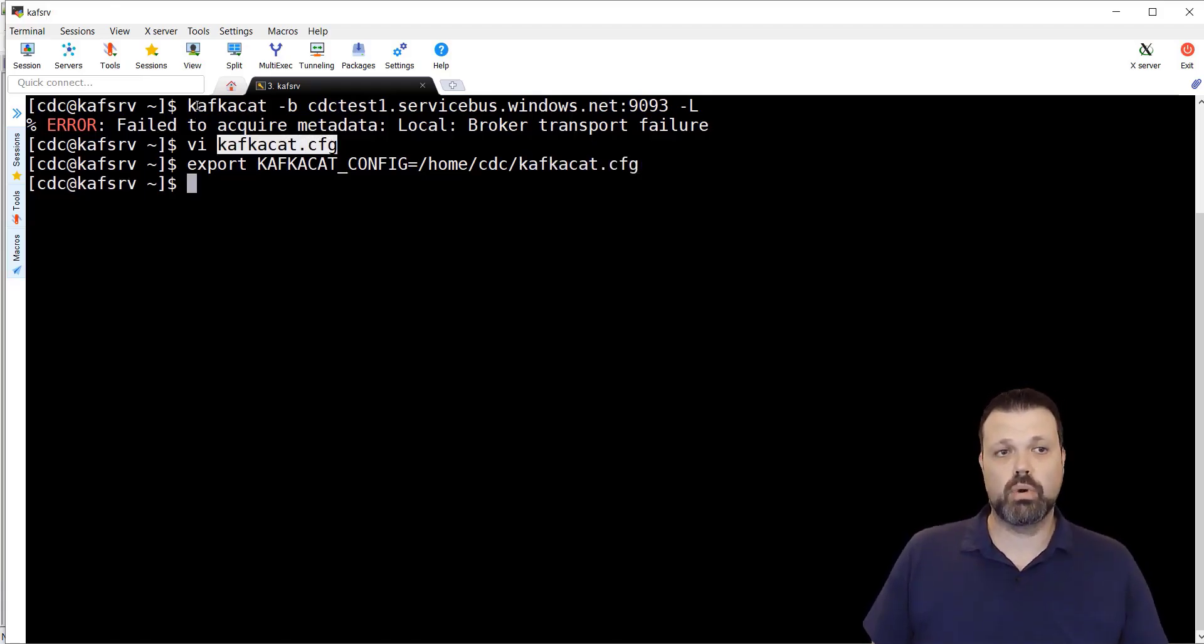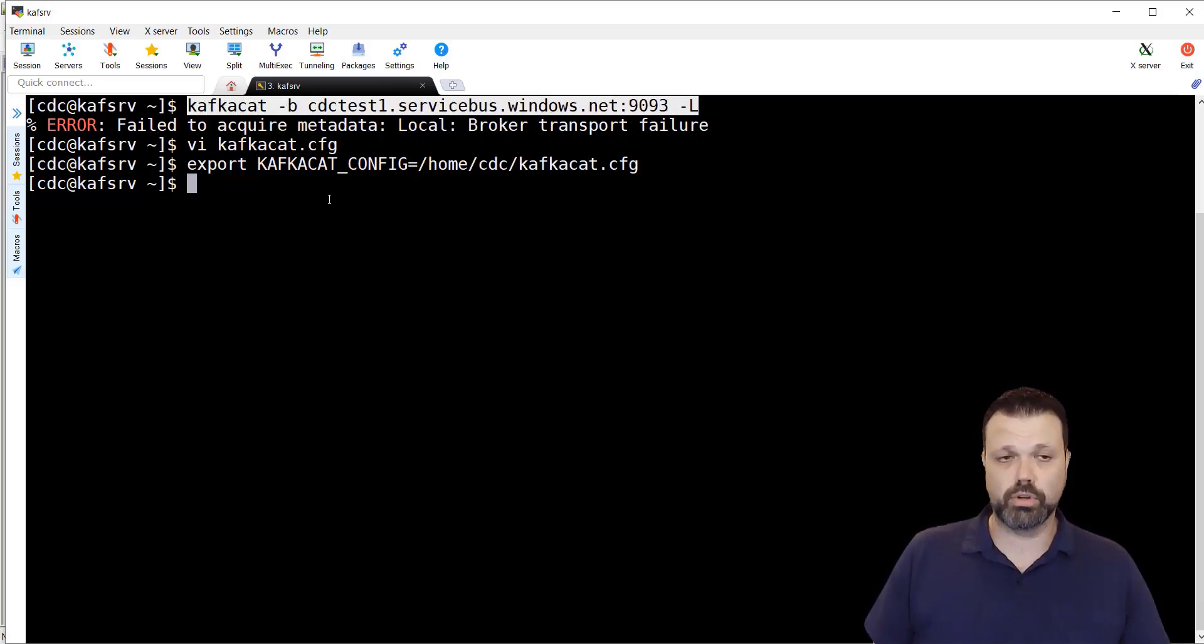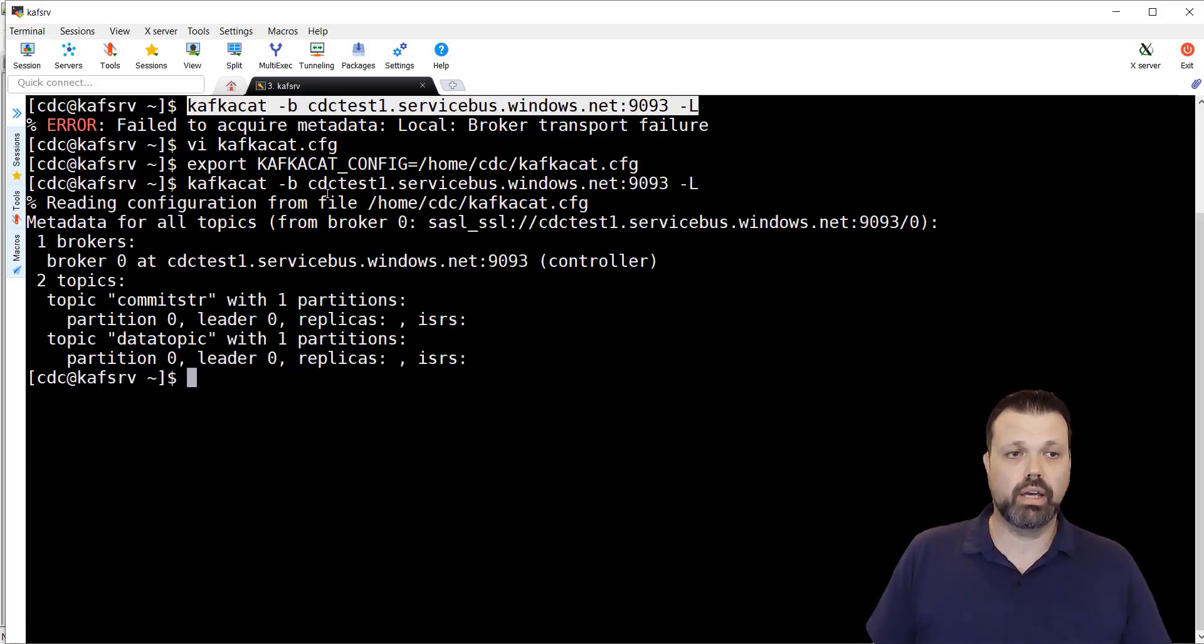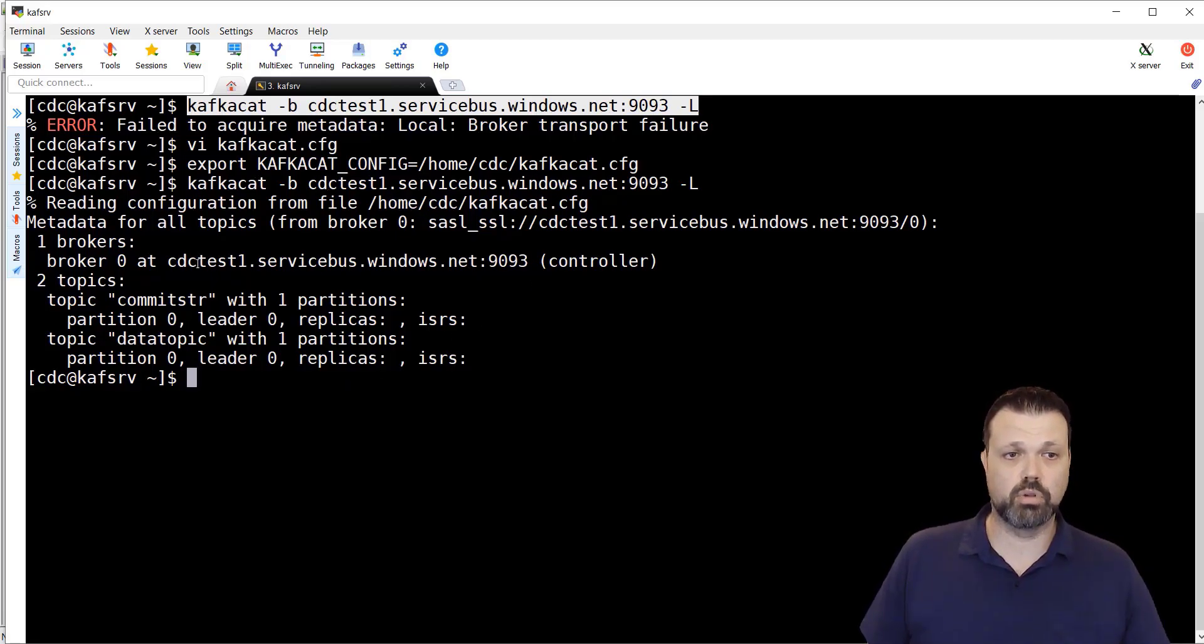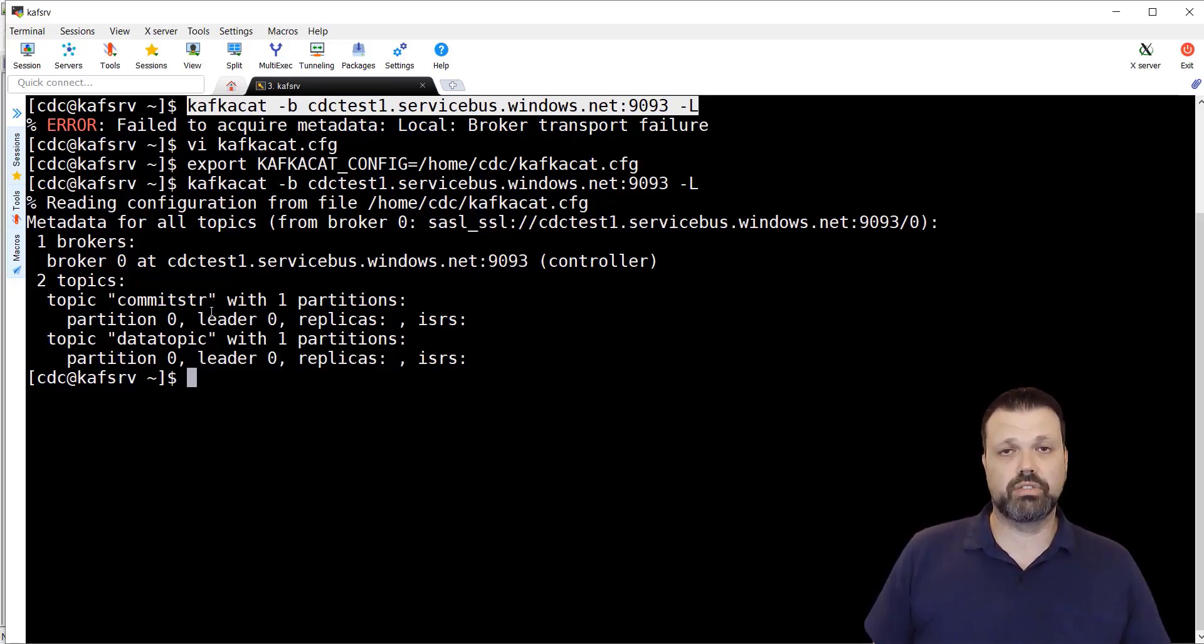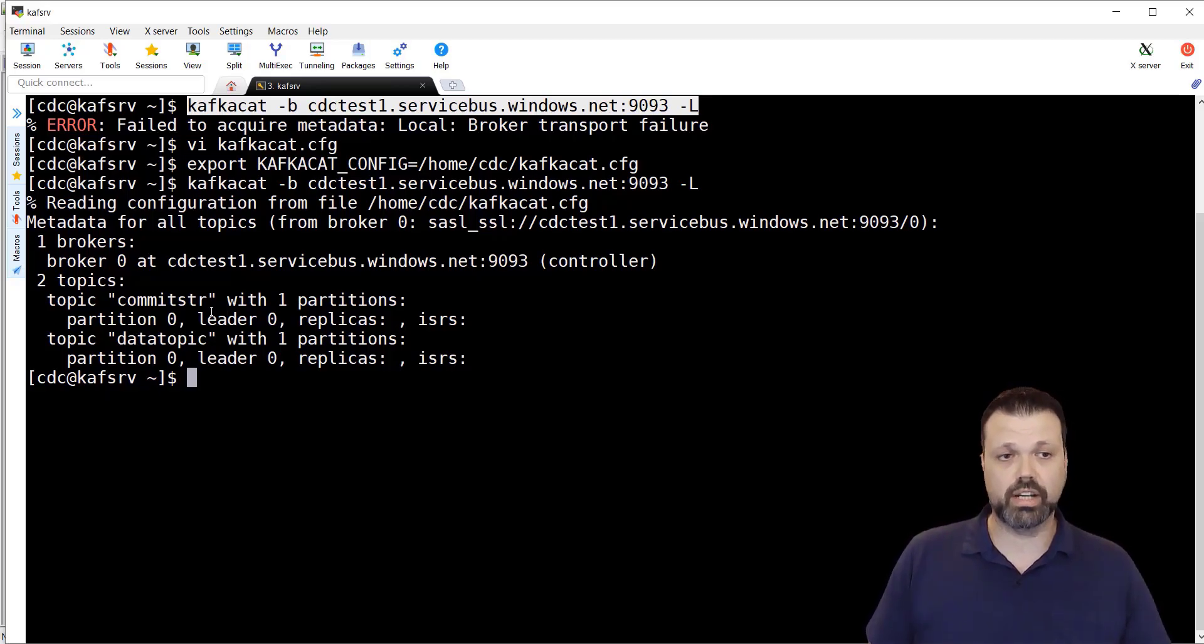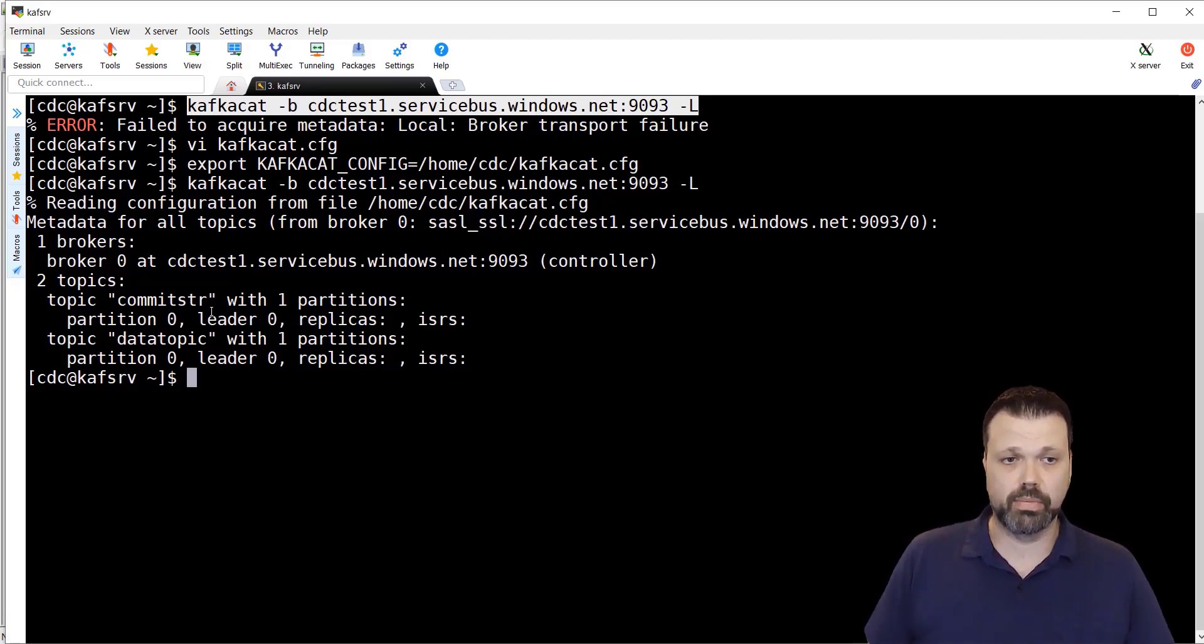Now when we execute this command again, it will pick up this configuration and hopefully it should work. Let's do it. As you can see, it worked. It read the configuration from this file. And it showed that we have one broker, cdc-test1-servicebus-windows.net and two topics, data-topic and commit-str. At this point, the connectivity is set and we should be able to consume messages from these topics. Right now, they are empty. But once we start to replicate, we'll consume data from there.